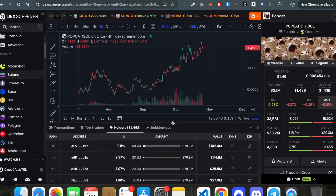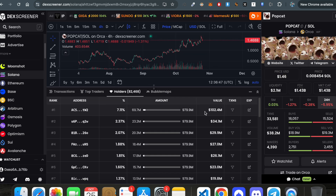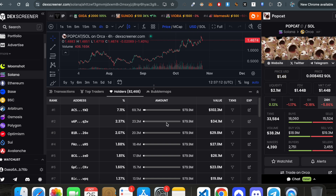The second thing is the holders section. You can see 7% in this wallet, and other distributions below. This helps you assess whether a token has growth potential — if the top five wallets hold more than 80% of the token, there's a high chance it will be dumped on you when you buy. Right now Popcat has 82,000 holders.